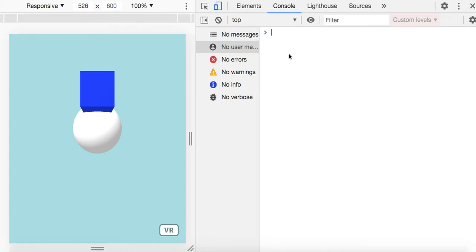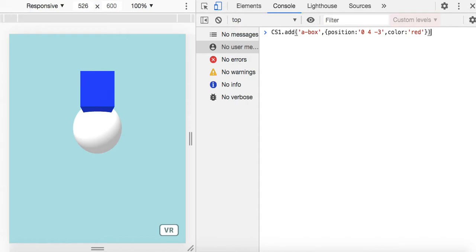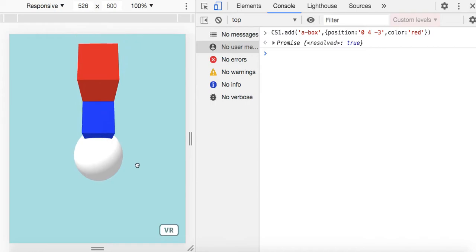So if I clear that out — what if I were to run the add method? Let's look at this API. It's more than just one flavor of method. CS1.add — I can add a box, which is a built-in primitive in A-Frame. Then I can pass a configuration object where I set the position and the color. I just hit enter and there's my box. Boom. It's actually returning a promise, as you can see right there.